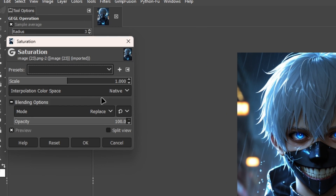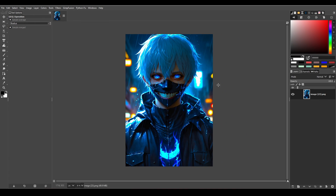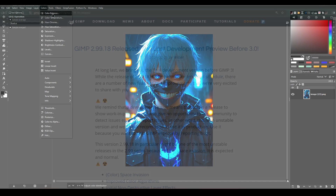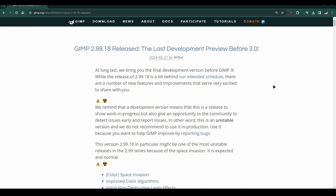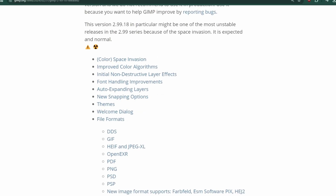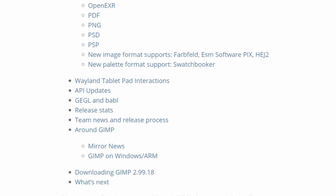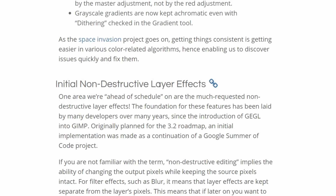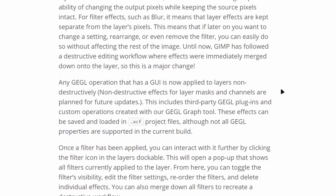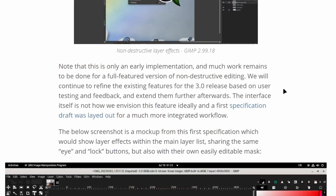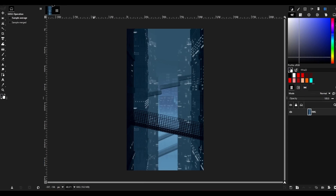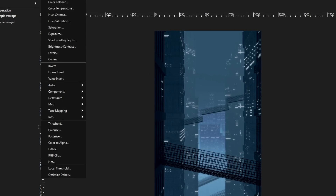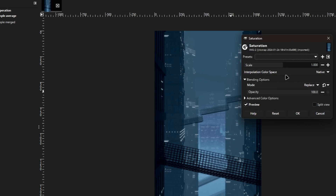GIMP users have long faced a challenge: once changes were made to an image, adjusting them later wasn't easy. But now there's a solution. GIMP 2.999.18 introduces non-destructive editing. To use this feature, all you need to do is apply any filters or color adjustments, just like you have been doing previously.